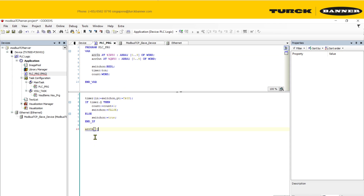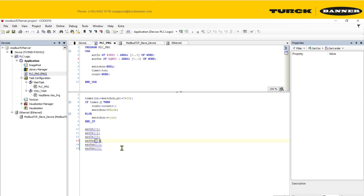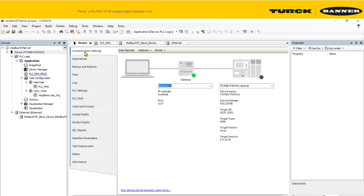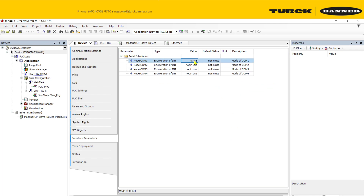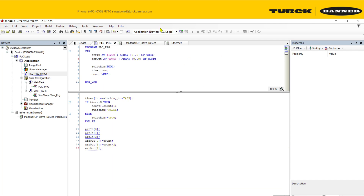Let me create some variables to access the values easily, including variables for my input. Once done, load the program in and scan the network. On the interface, share parameters and make sure to enable the COM port you're using — I'm using COM port 1 and RS485. Now load the program in.